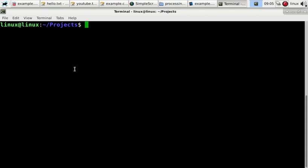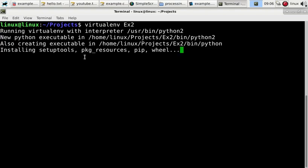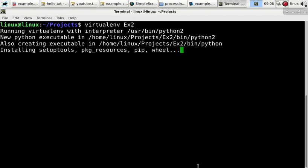So to create a virtual environment, an isolated project environment, type virtualenv, and then your project name. I'll name it x2, so that will set up the Python virtual environment.